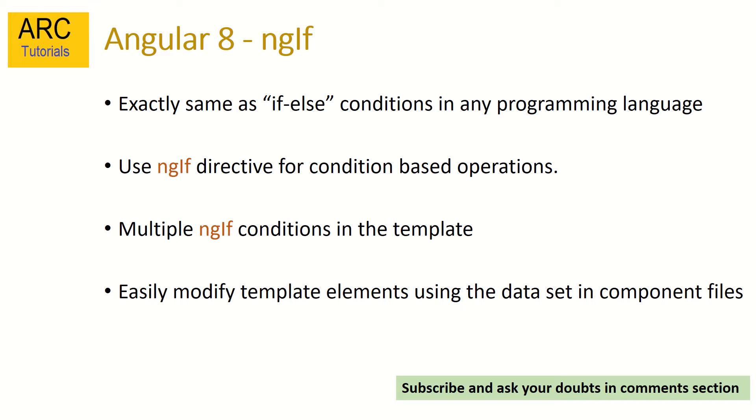We will learn how to use ngIf-else statements. We'll use some logical operators on ngIf. Let's get started. And again, if you have any questions or doubts, feel free to drop in the comments below. I will be happy to help you.